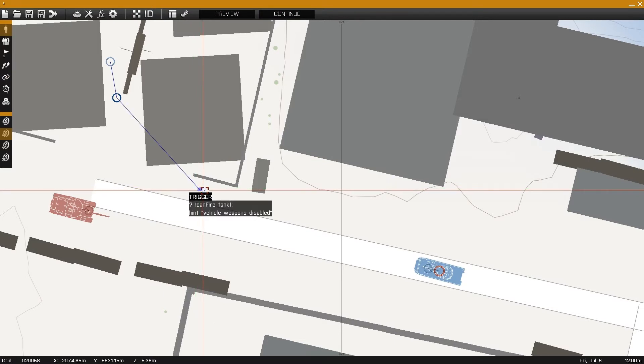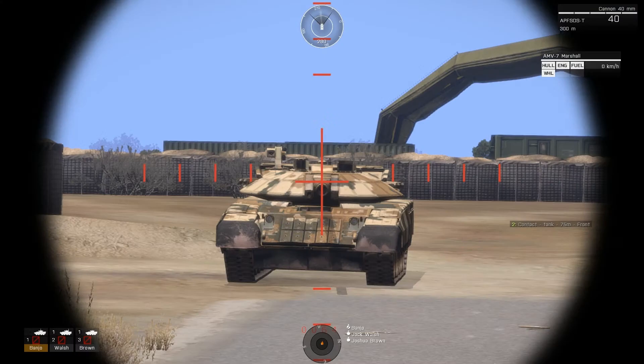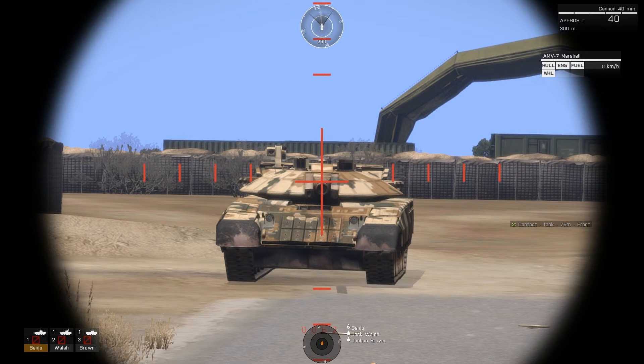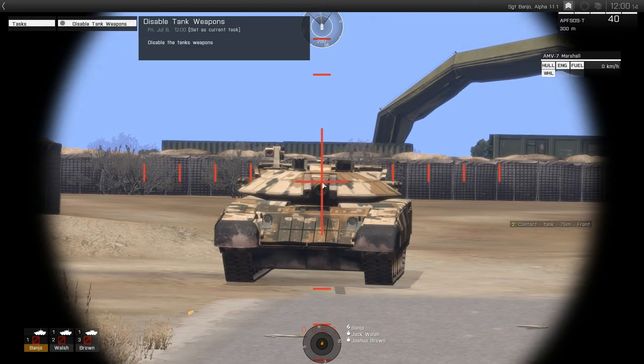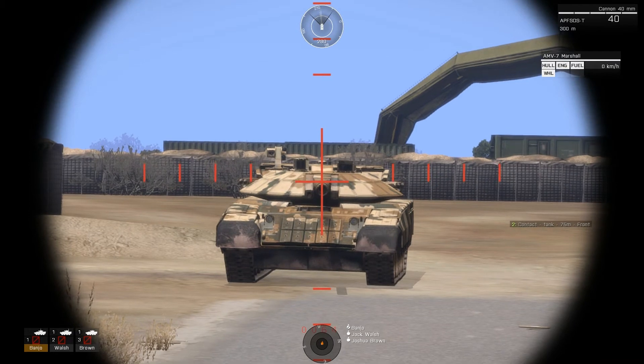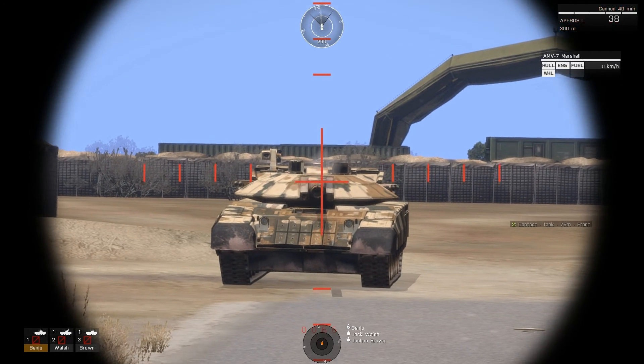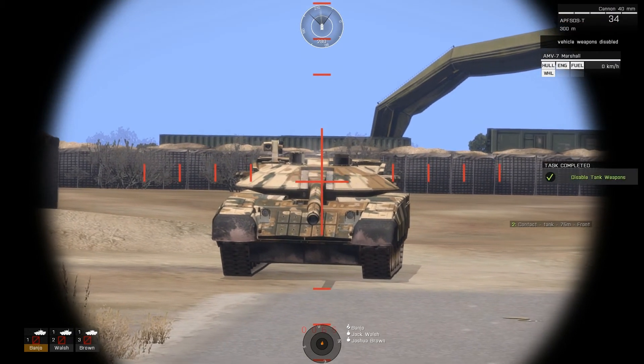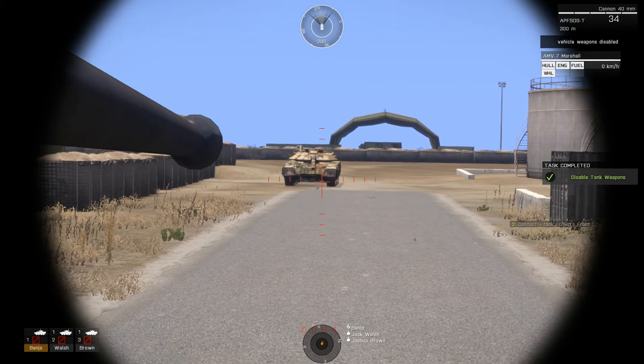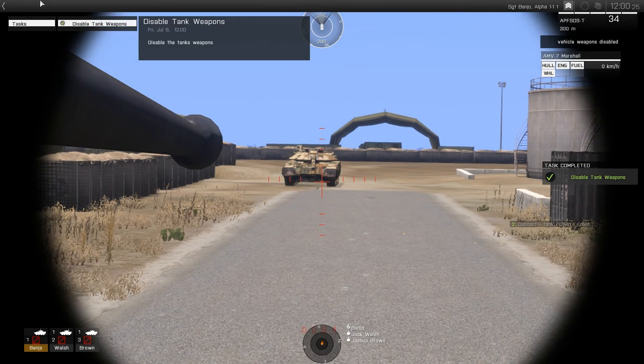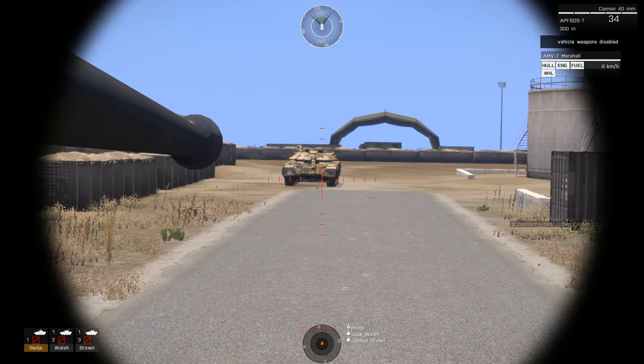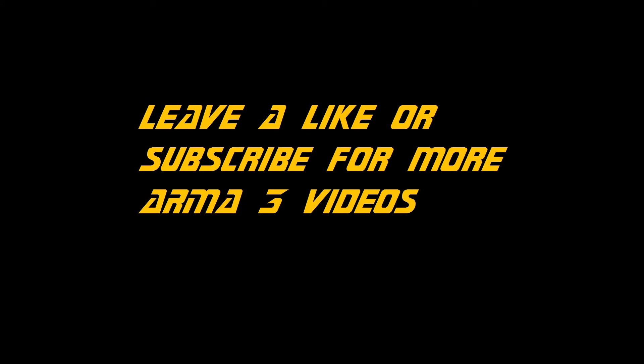This will create a task, and once it's completed, and the vehicle loses its ability to fire its weapon, the task will be completed. We can see the task here in the task menu, and as I fire some rounds through its main gun, it loses its ability to fire it, completing the task. Thank you.